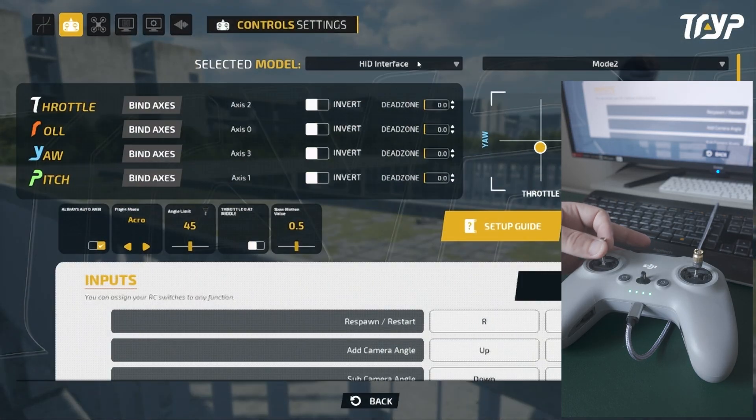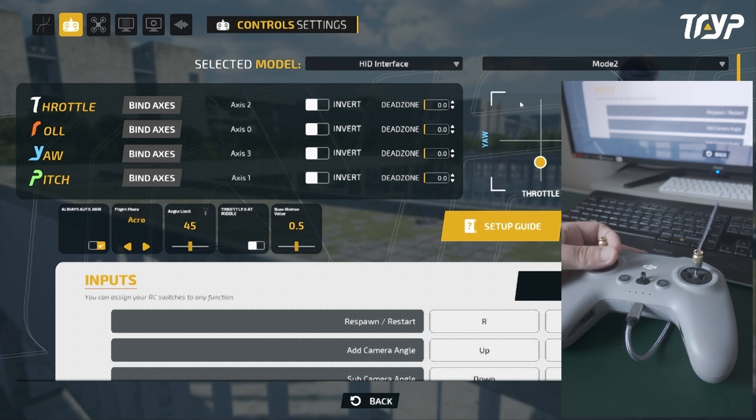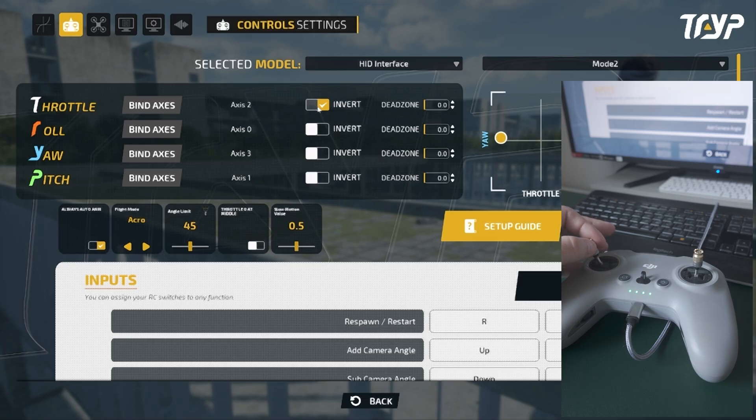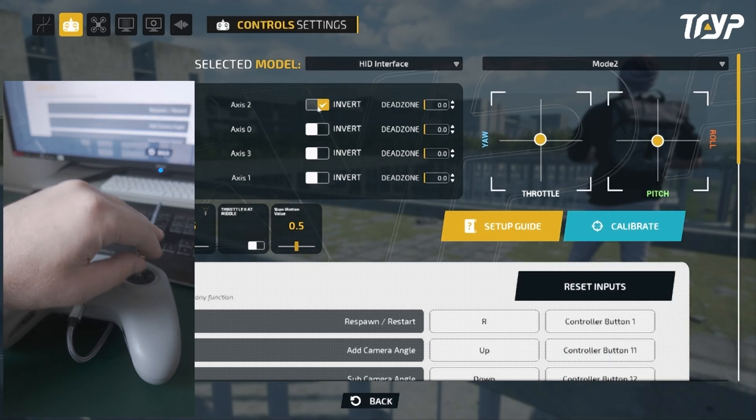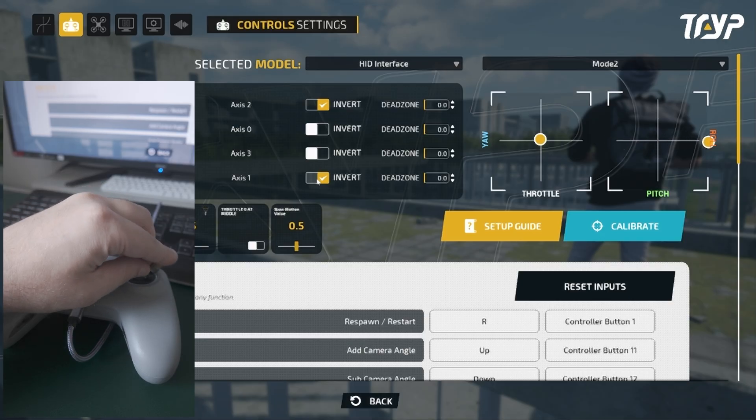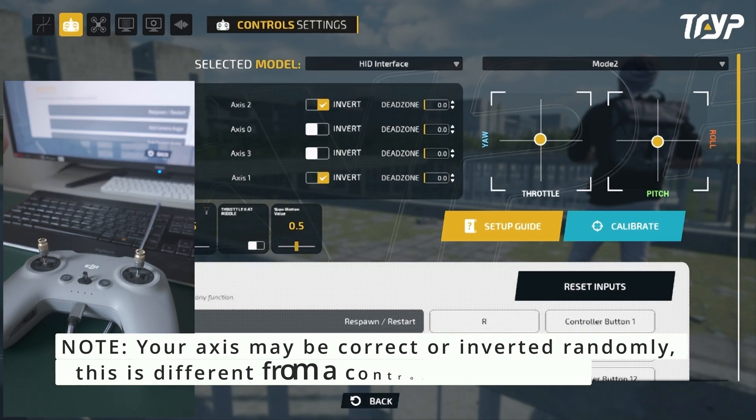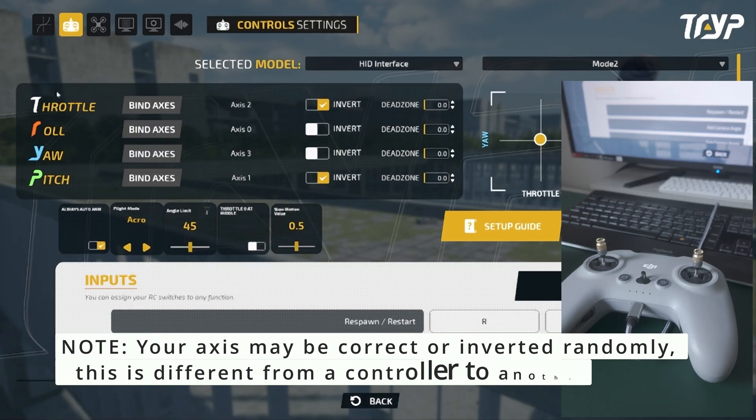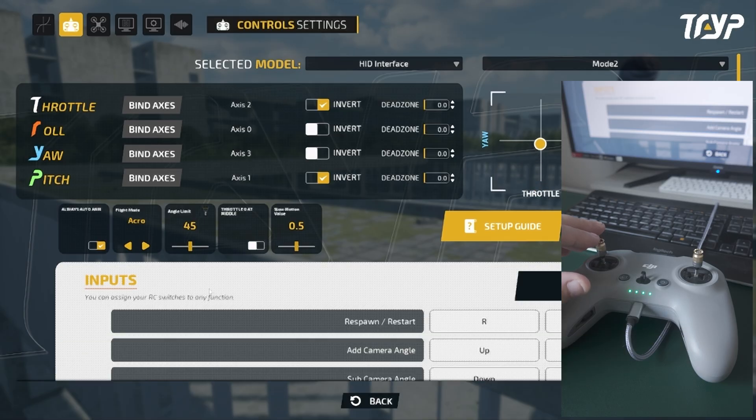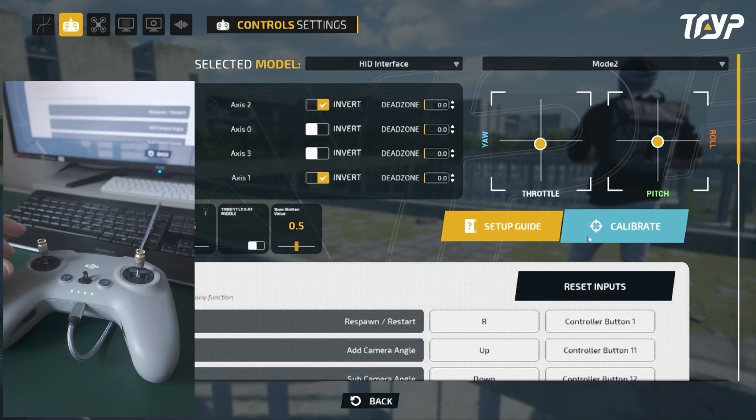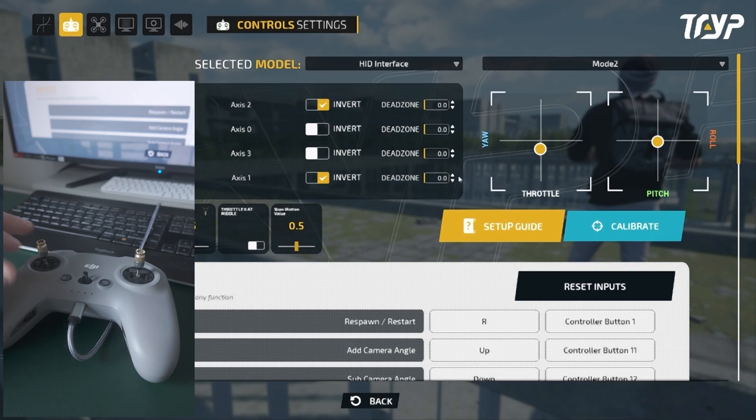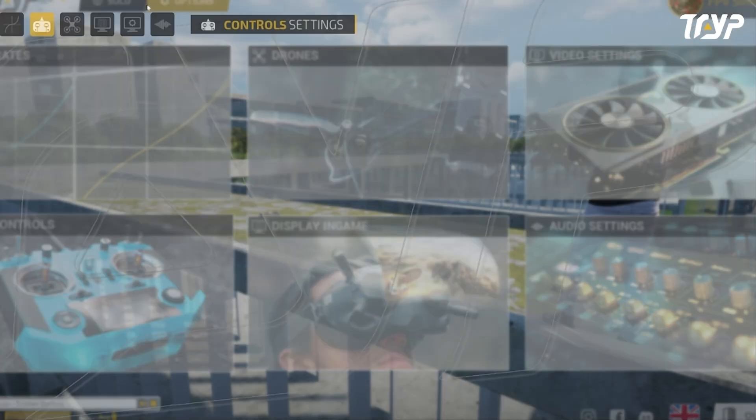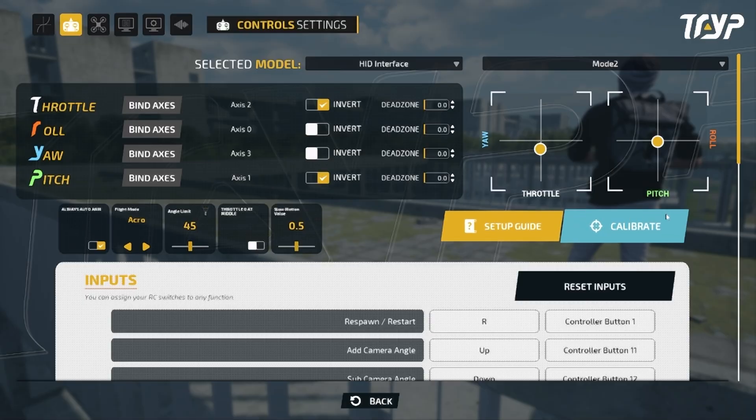Now we go to Controls and we have this model. Now it looks like it's recognized here, but the throttle is inverted, so for this reason we're going to click invert axis. Now the yaw is fine. The pitch is also inverted, so we invert it. The roll is fine. We don't need to do anything else anymore, but if you skipped that menu, you're just going to press Calibrate here and you're going to calibrate in this menu.